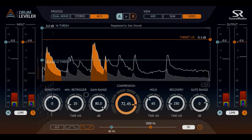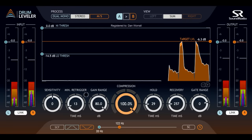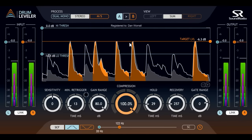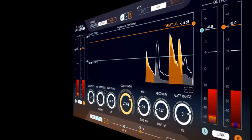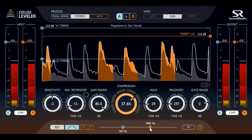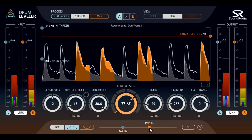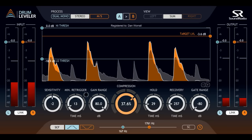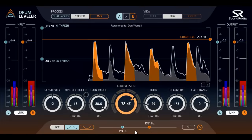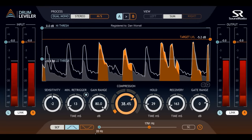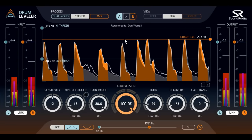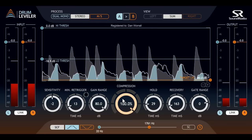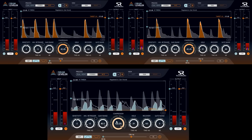Drum Leveler is also great for creative processing of drum loops. The steep sidechain filters make it easy to pick out specific parts of the loop such as the kick drum or the snare, and the Gate Range parameter makes it easy to isolate these and separate them from the rest of the loop. I could also set the sidechain filters to detect both kick and snare, then drag the target level down to minus 80 dB to effectively kill them completely, leaving just the parts in between — allowing me to split kick and hi-hats off onto separate channels.